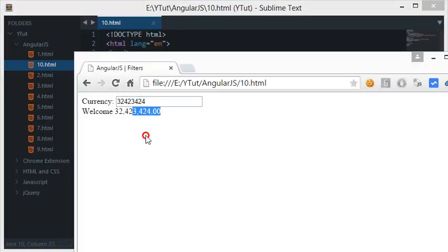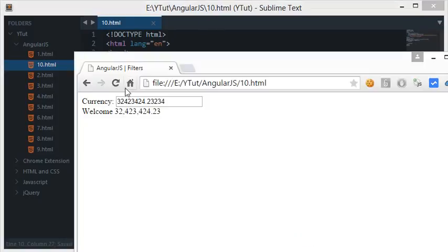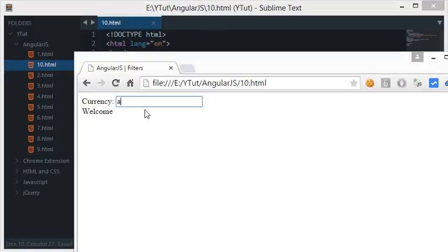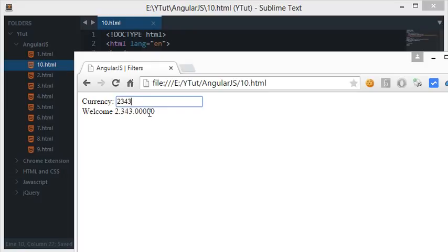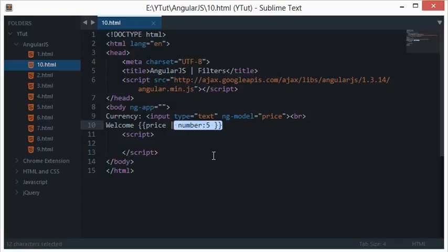It would just format your number nicely to show the decimals as well. If I change it to 5, then we have got a number like this.